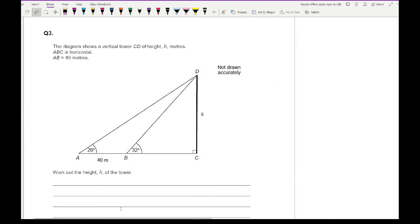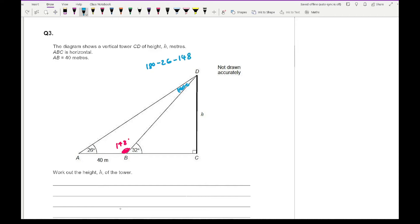Moving on to question three. The diagram shows a vertical tower CD of height H metres. ABC is horizontal, AB is 40 metres. We can see H is part of a right-angle triangle, but we can't use SOHCAHTOA trig because we don't know the lengths DB or BC. So we need to find one of those lengths first. Angles on a straight line add to 180, so the interior angle at B in triangle ABD is 180 minus 32, which equals 148 degrees. Angles in a triangle sum to 180, so the angle at D is 180 minus 26 minus 148, giving 6 degrees.